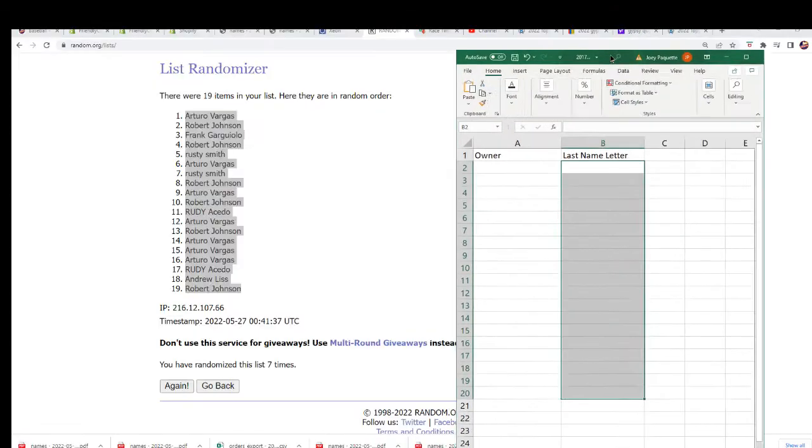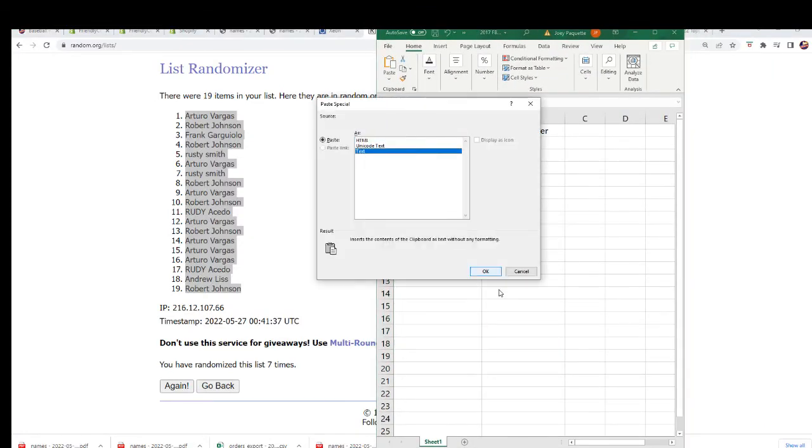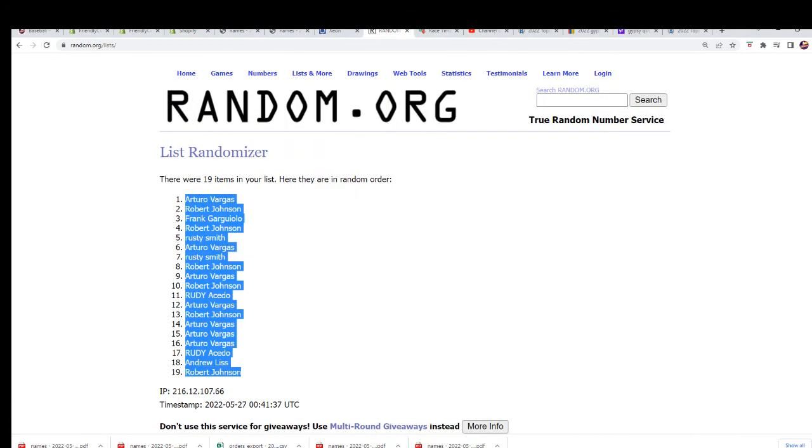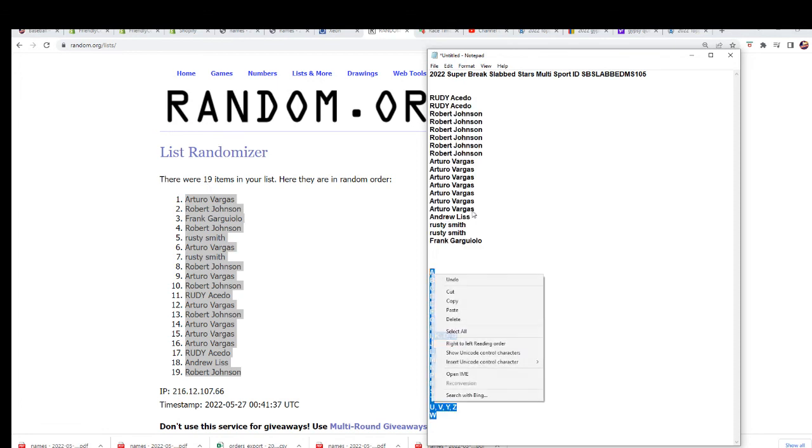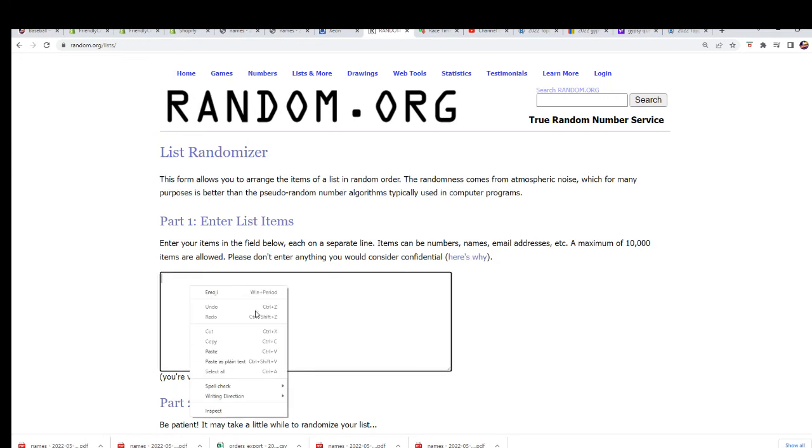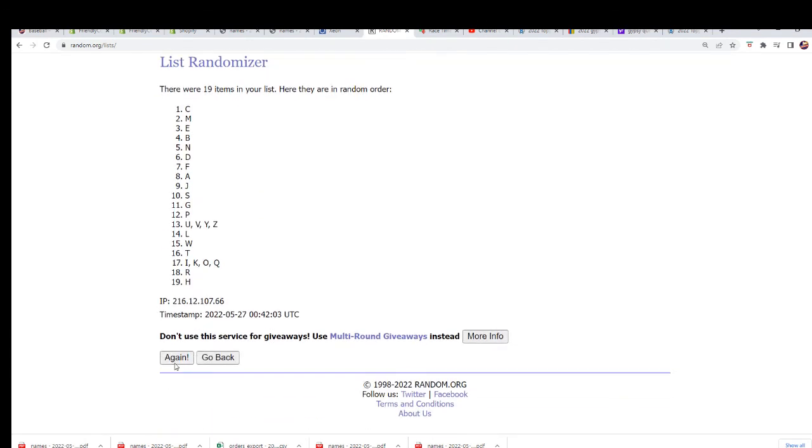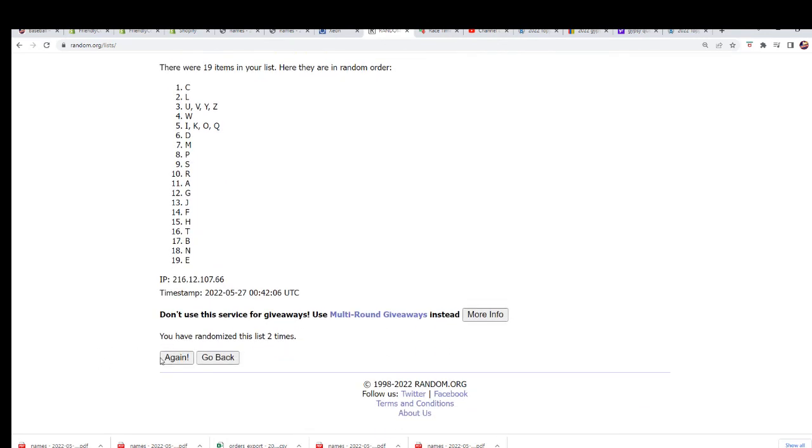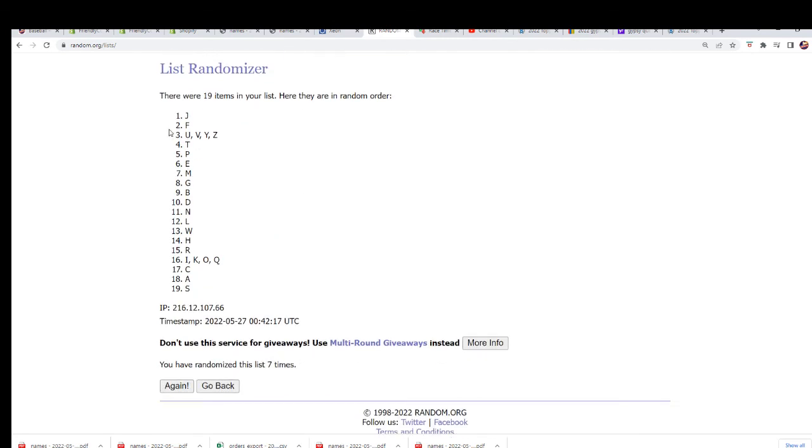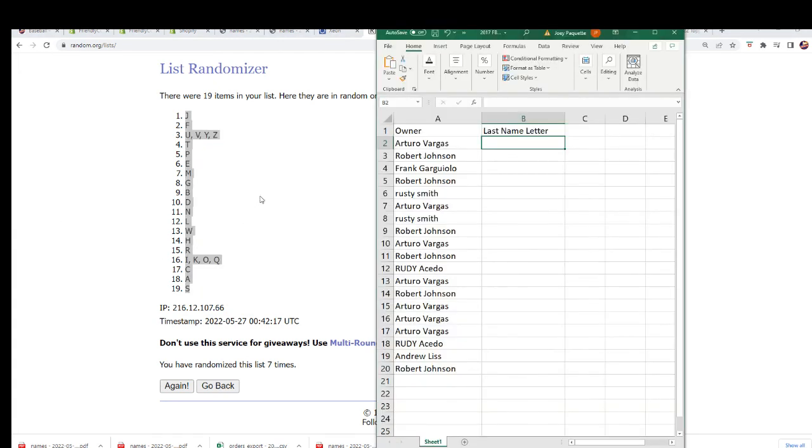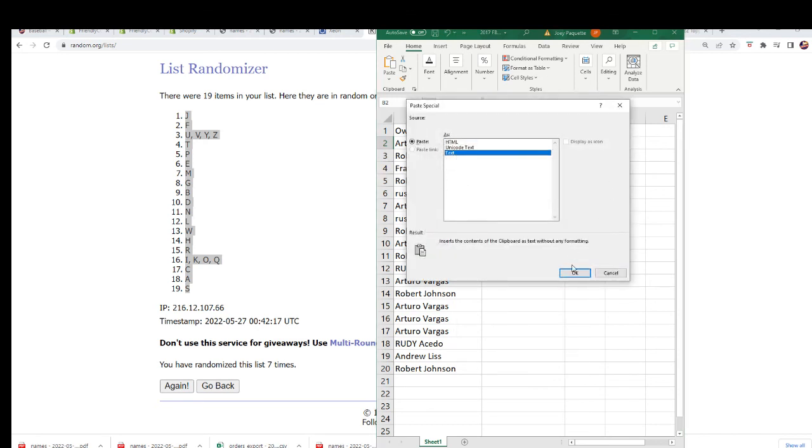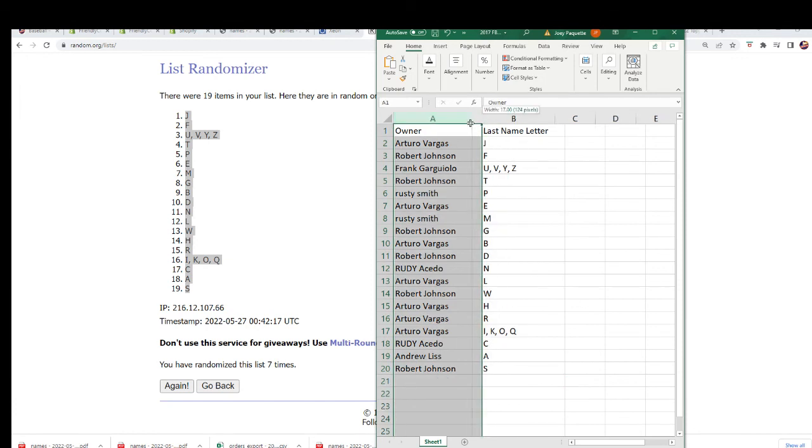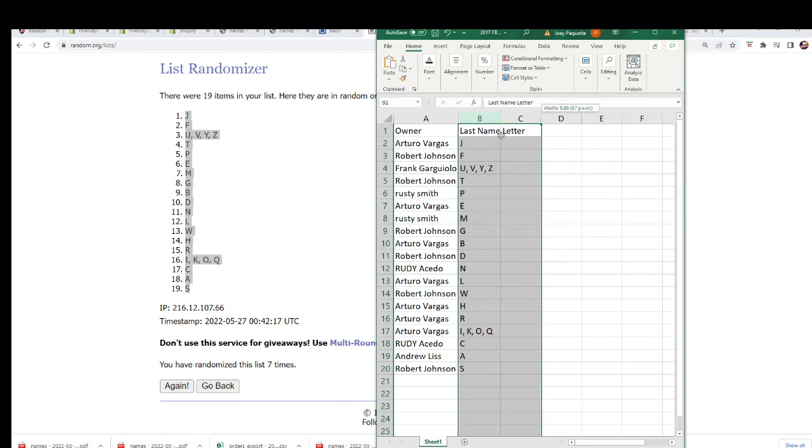Appreciate you guys being here with us tonight, man. It's a great night for treasure. Seven times through for the letters. Okay, everybody has their last name letter in the box break.